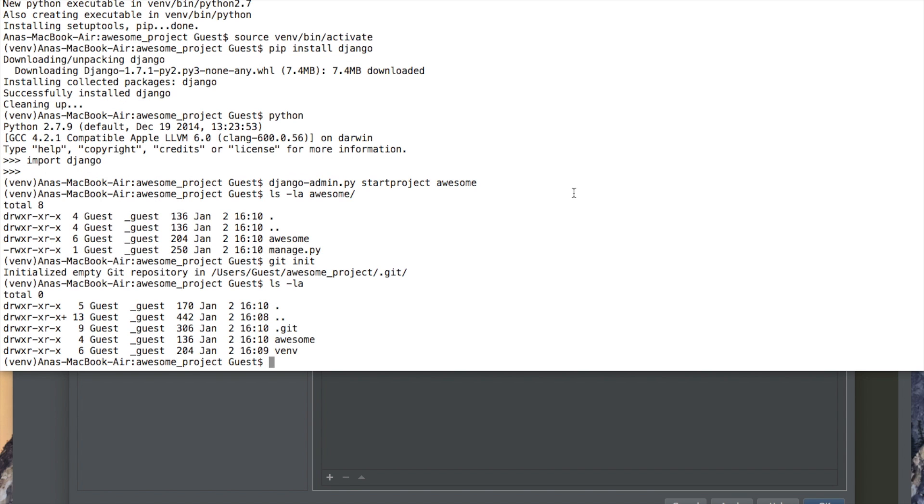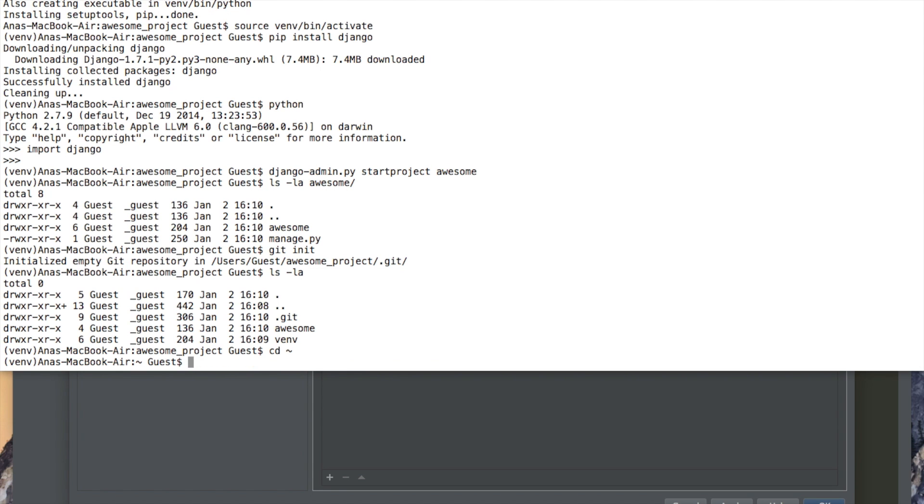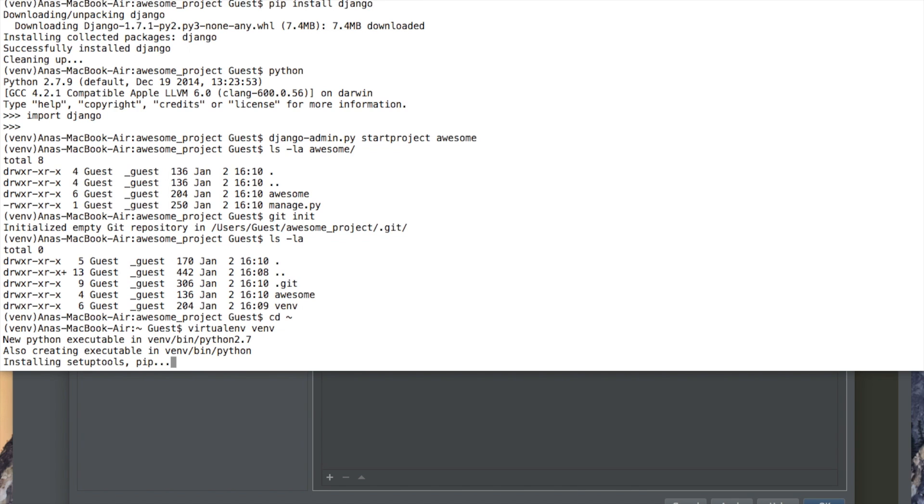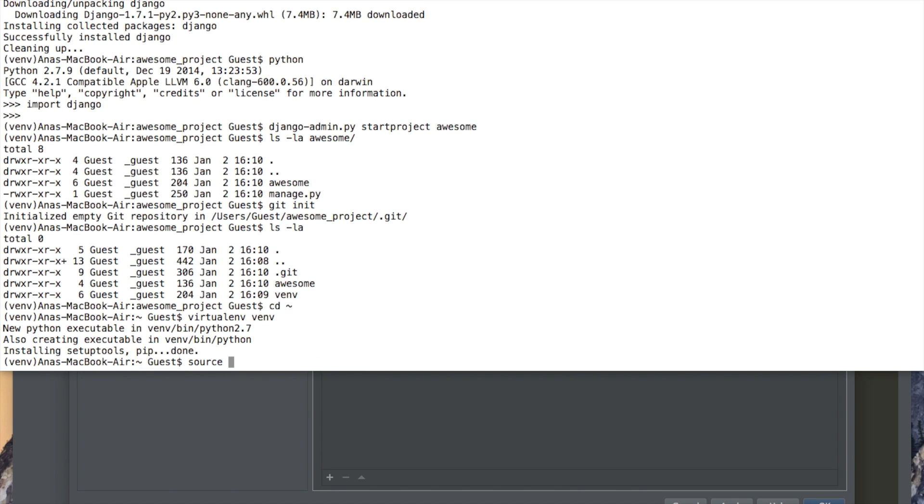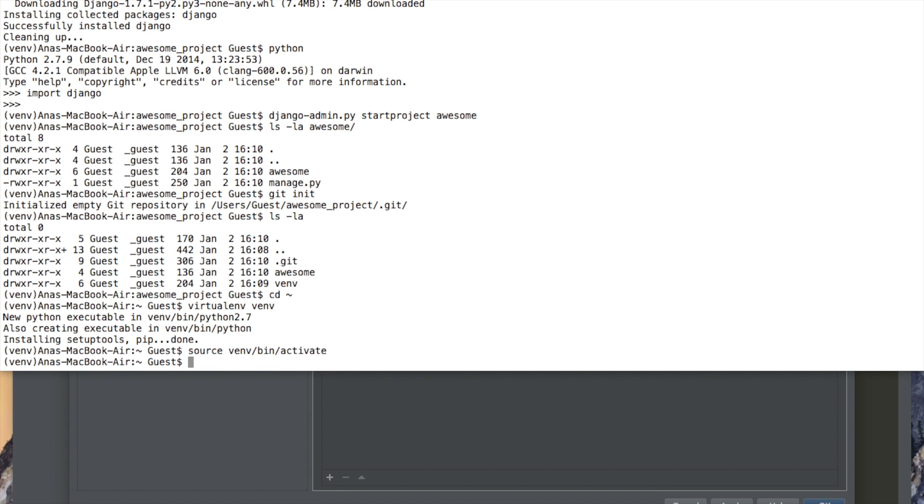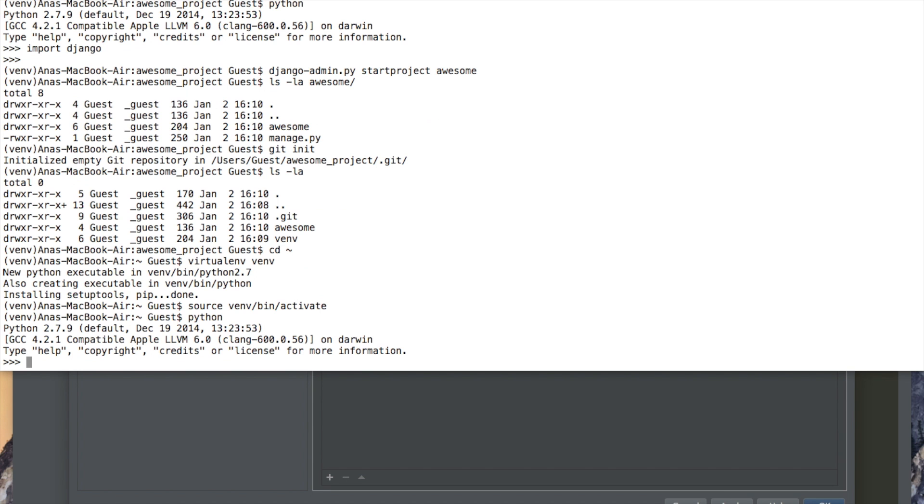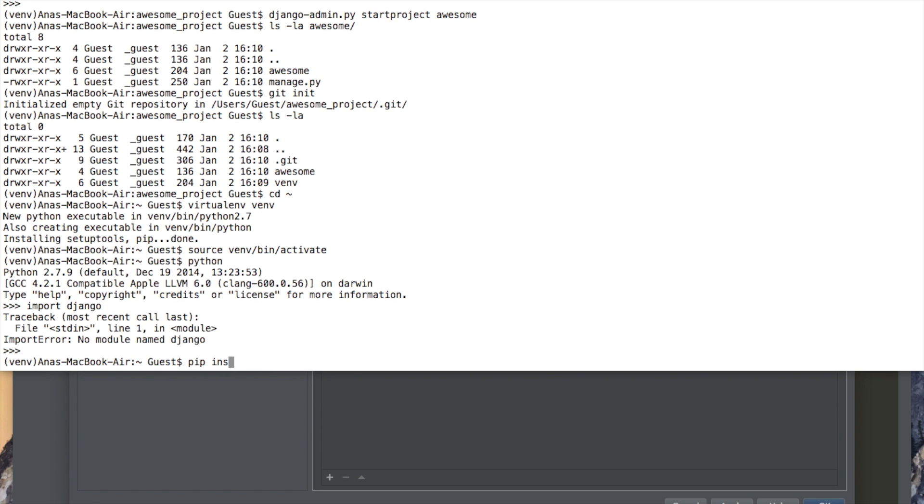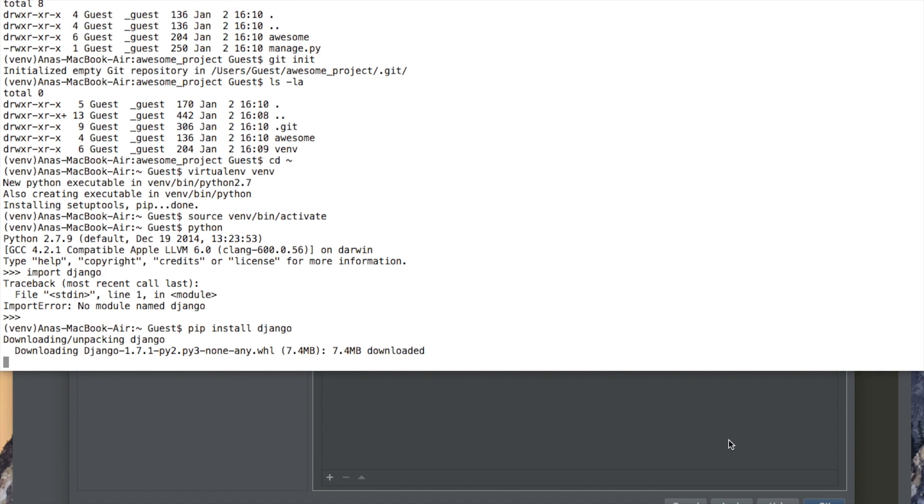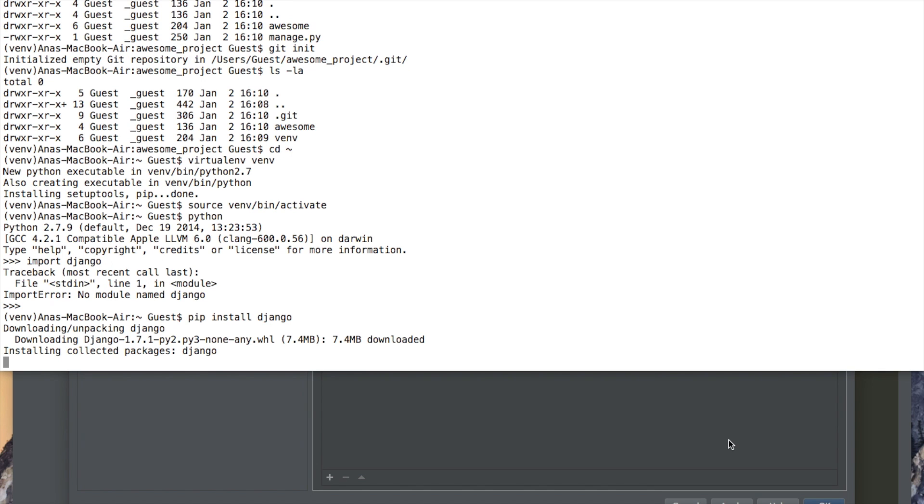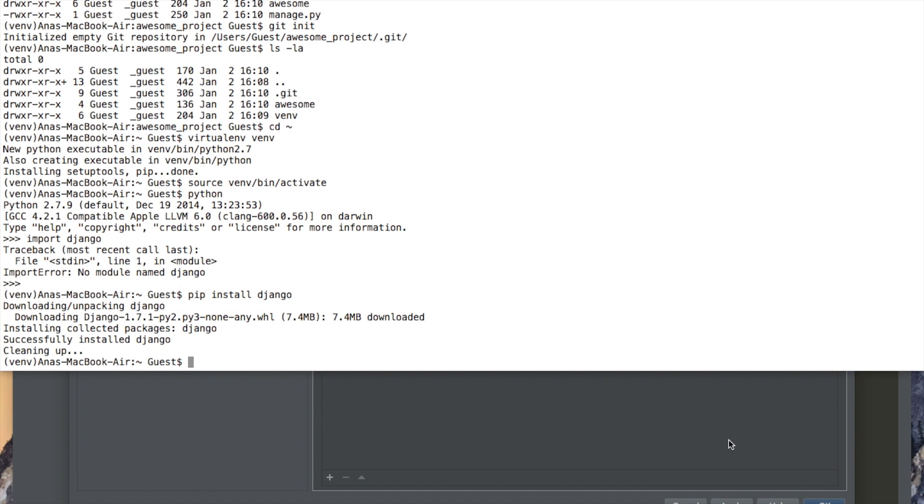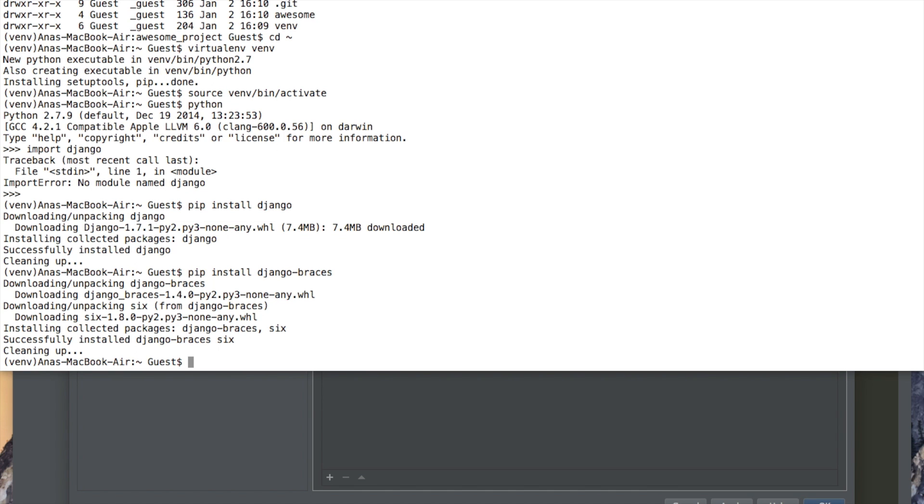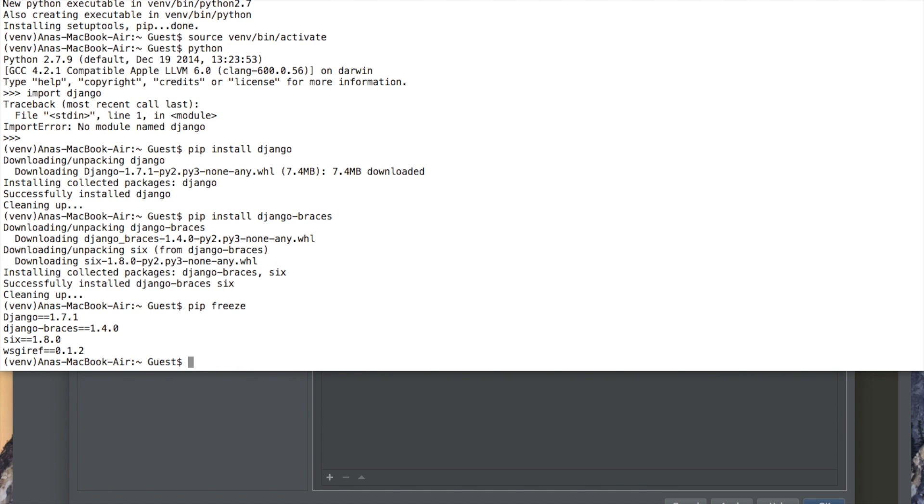Let's imagine that we have maybe a virtual environment somewhere else that we want to use. Let's go to the home directory and let's create here a new one. Let's enable this one. If you'd like to see there is no going to be no Django here, get an import, but we can install it. Django. Let's install another package, like Django braces, for example. That's really cool. So we can do pip freeze and we'll see that we have all those packages.